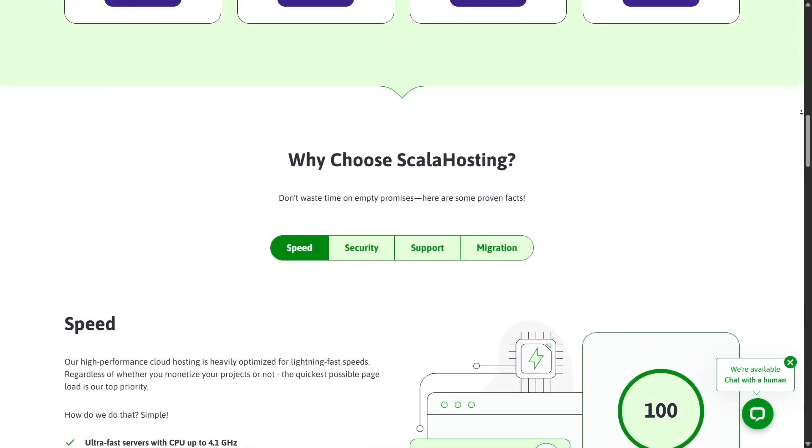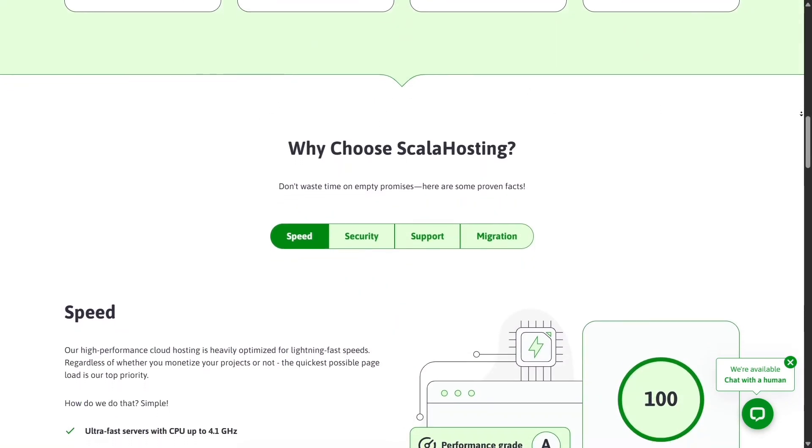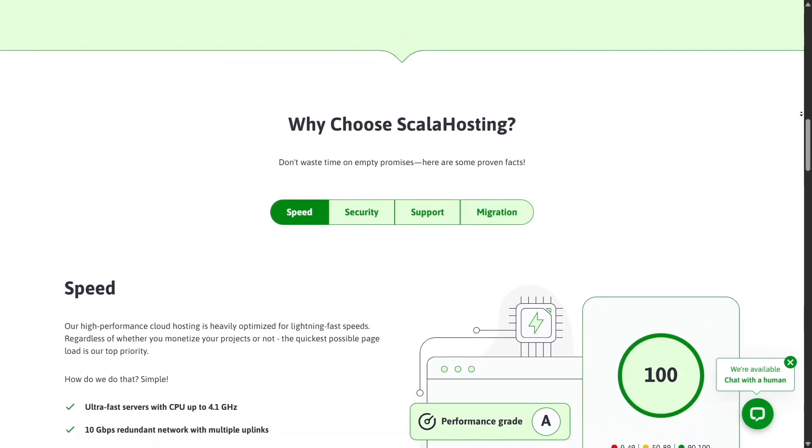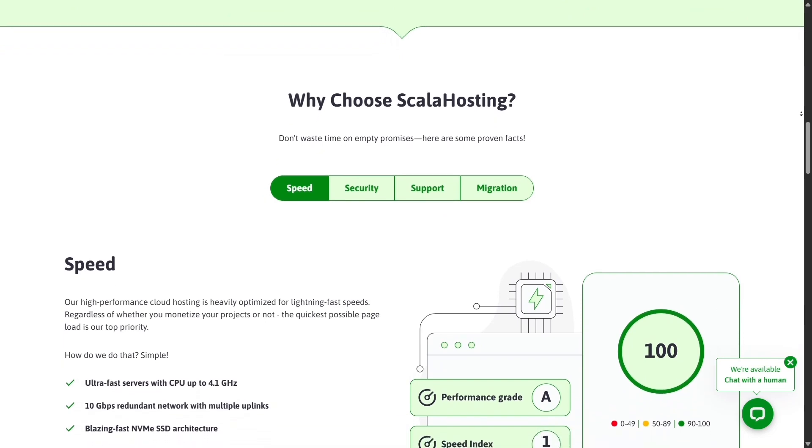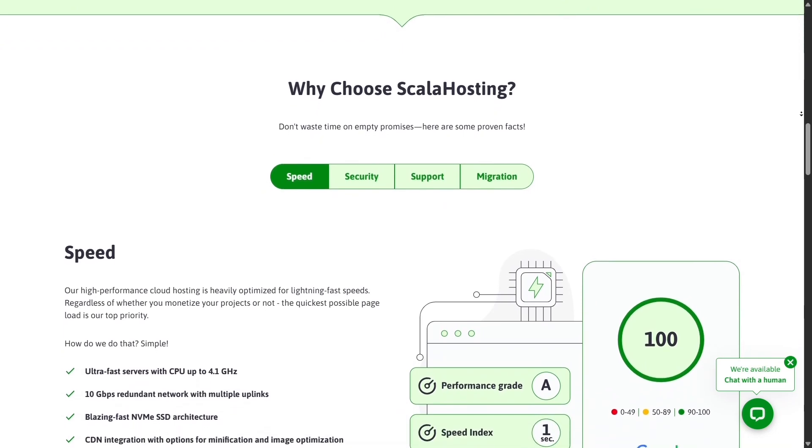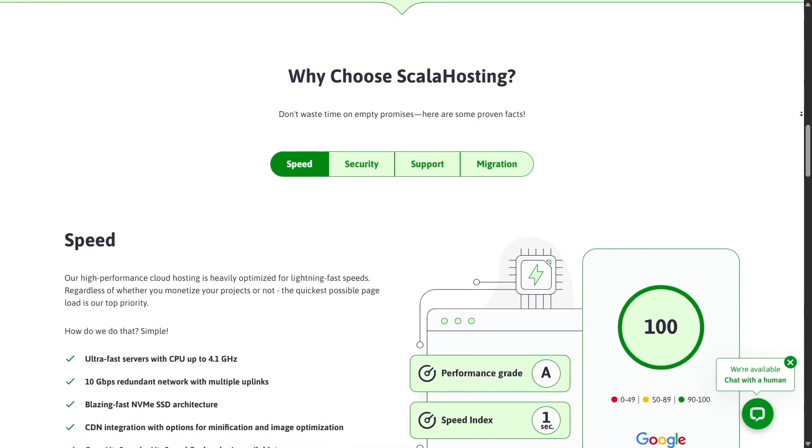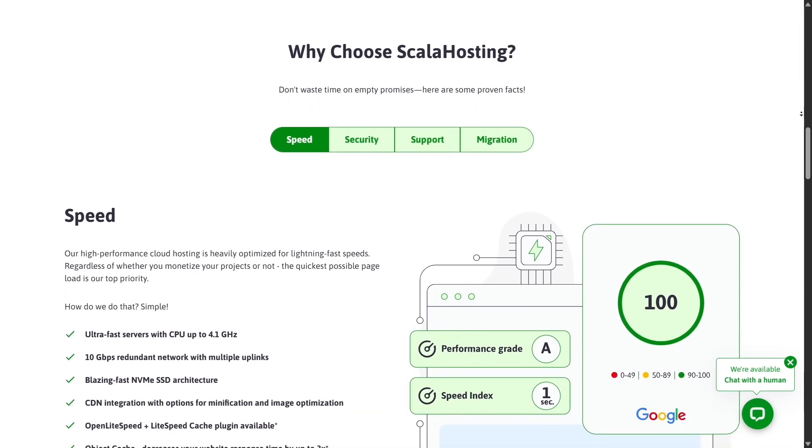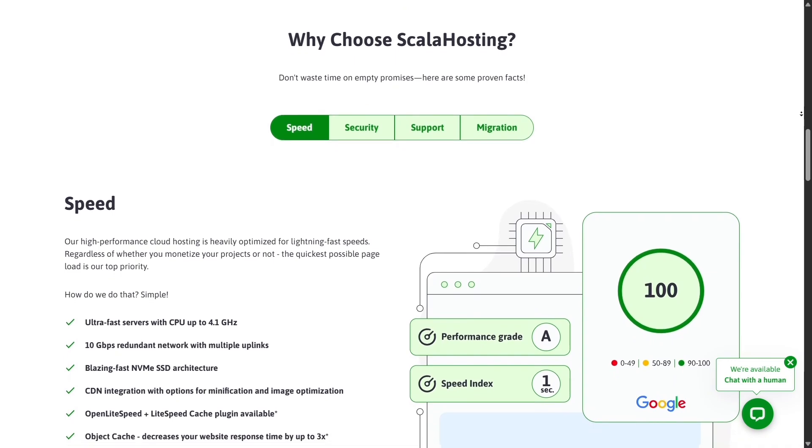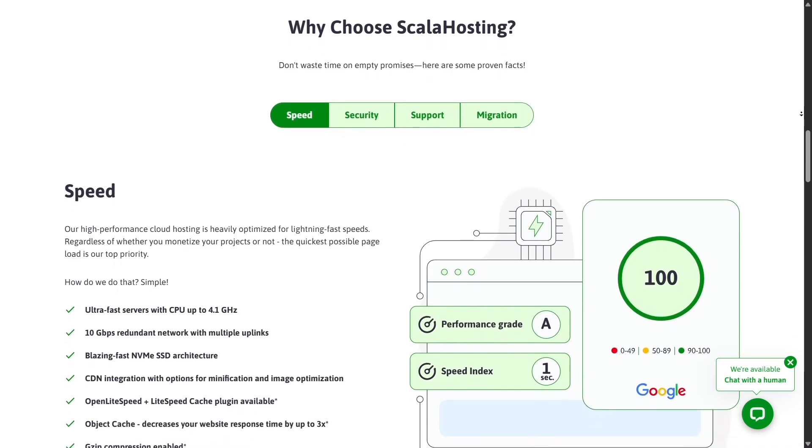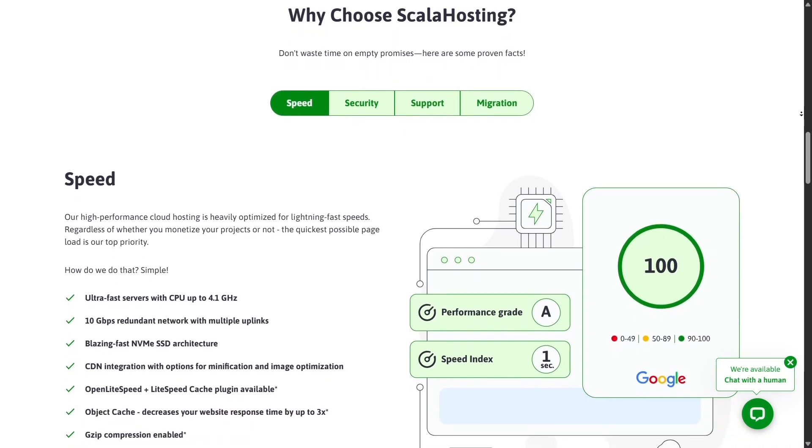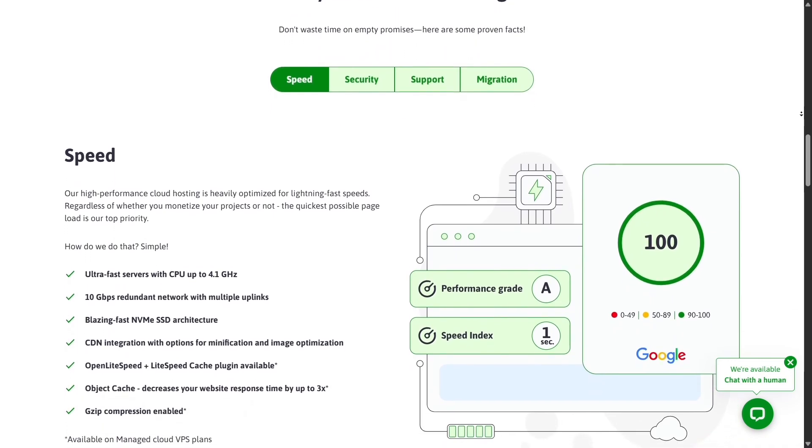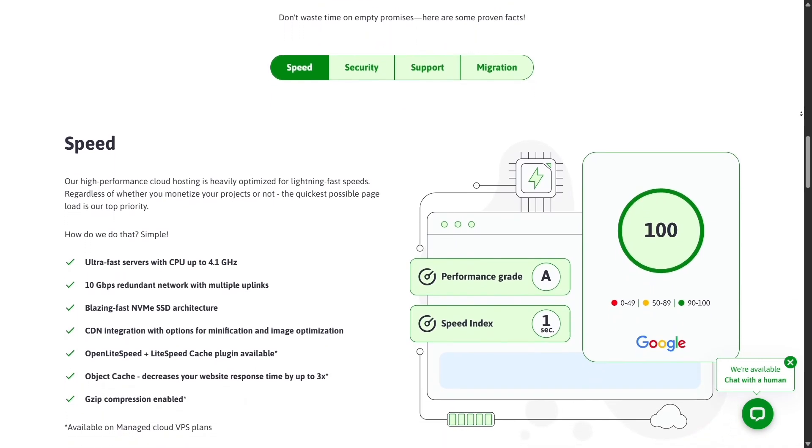When it comes to speed and uptime, Scala Hosting pulls ahead. Its servers are powered by high-end NVMe SSD storage and AMD EPYC CPUs, offering faster data transfer and quicker page loads.